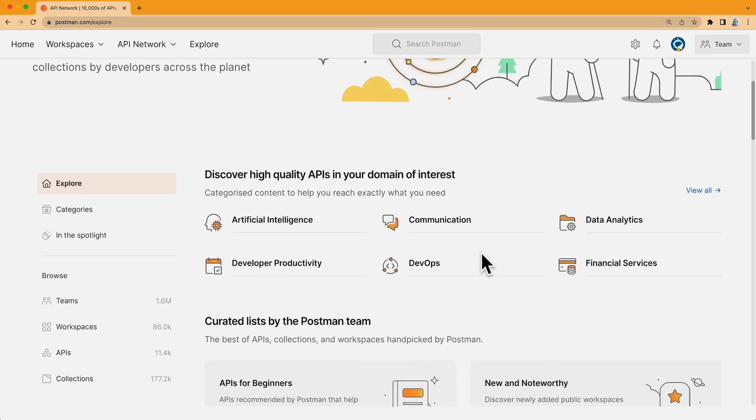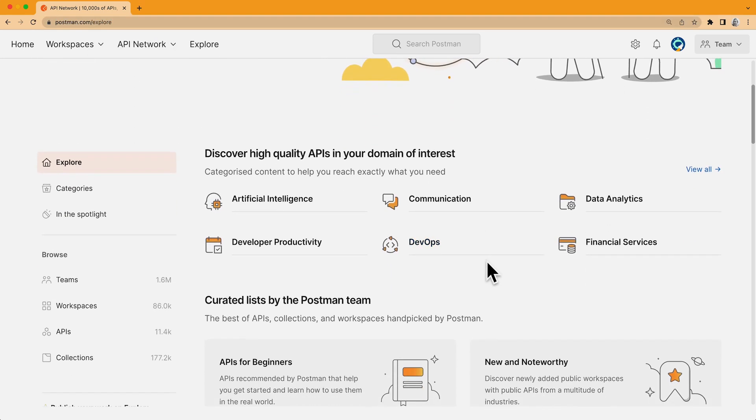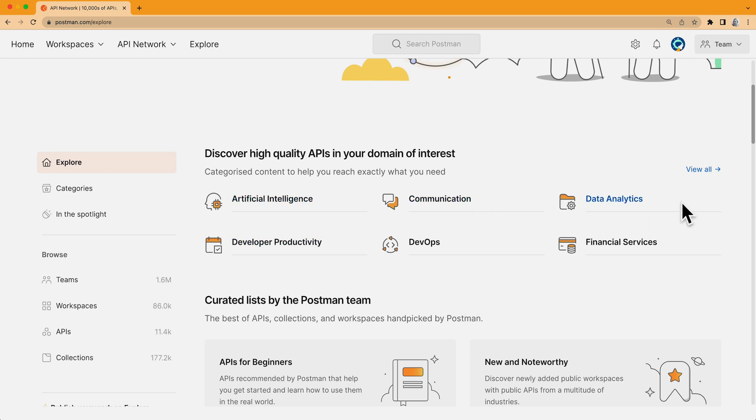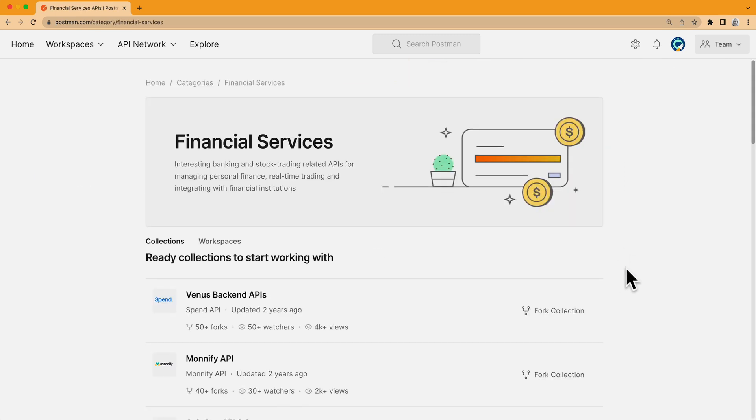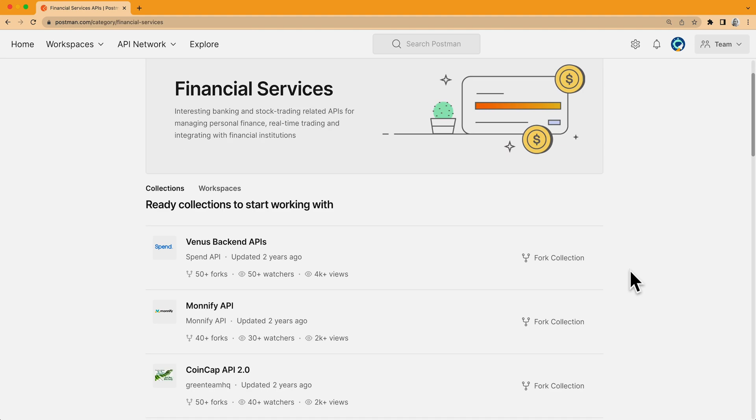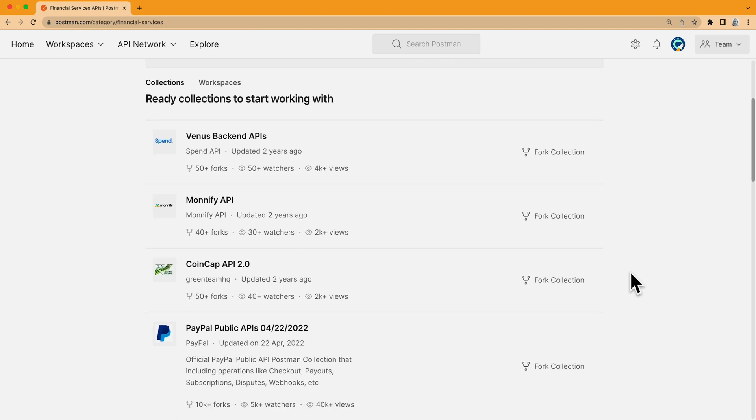The first section lets me browse APIs by category, like artificial intelligence, communication, data analytics, and so on. Let's say I'm looking for something specific. Maybe I'm trying to integrate payment into my web app. I'll take a look at financial services to see if any of these public collections will meet my needs.